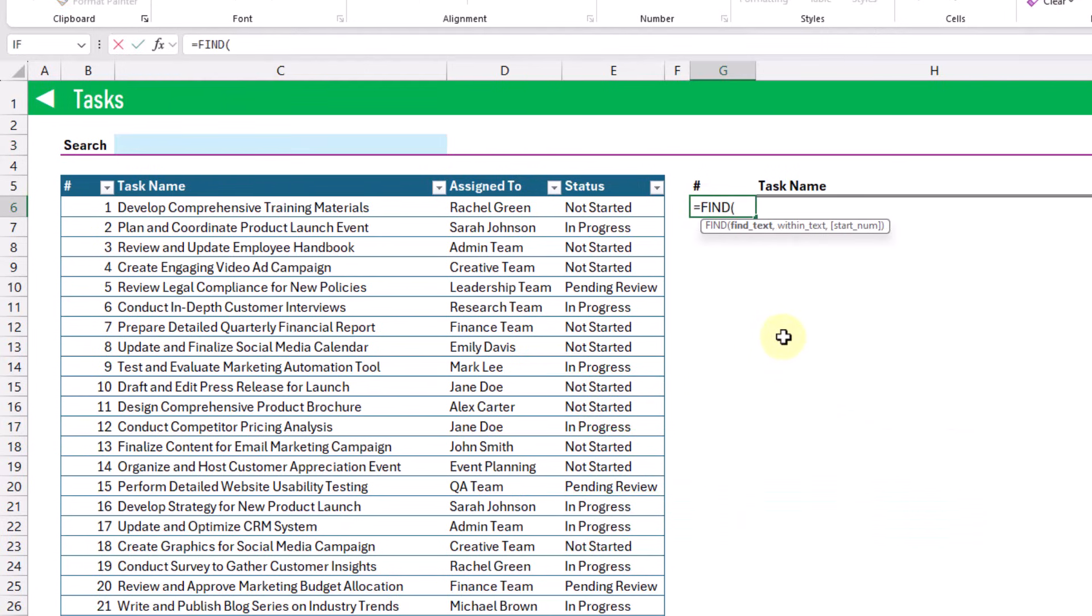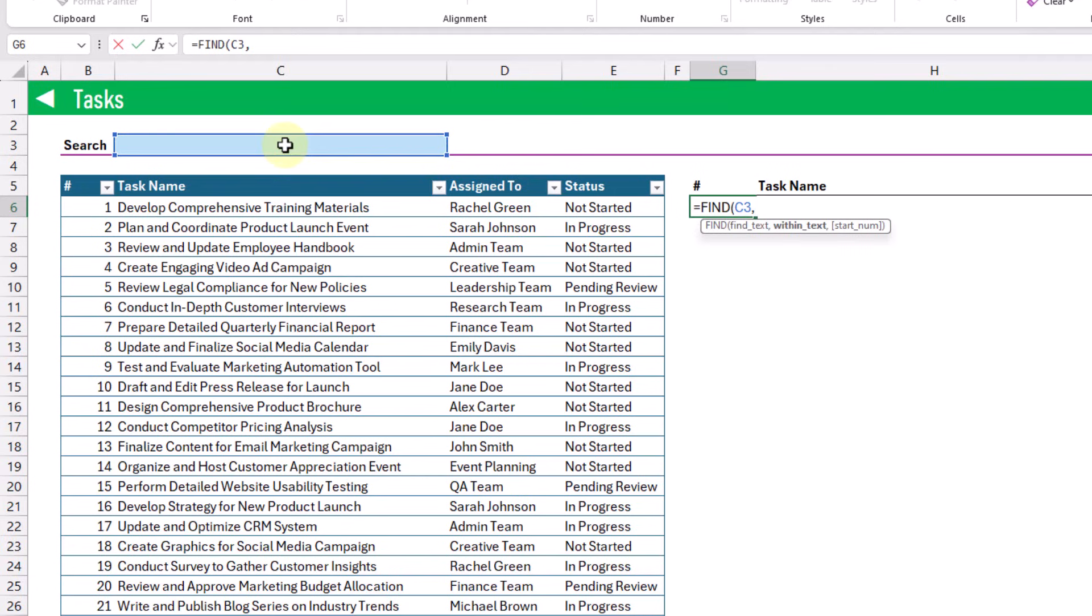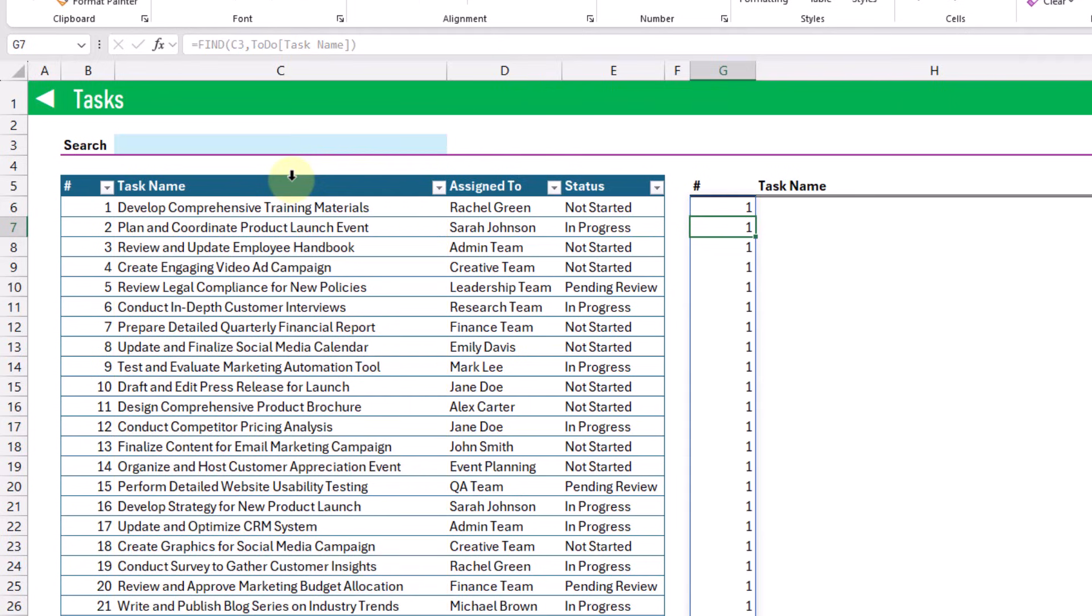So if we use the FIND function with our search term and we look for that search term within our list of task names and press enter, then we're going to get a column of ones.